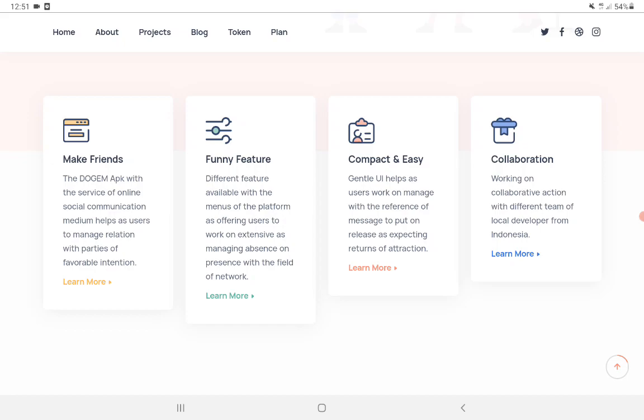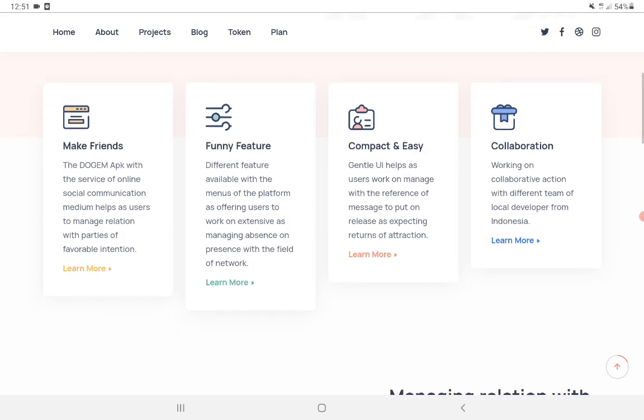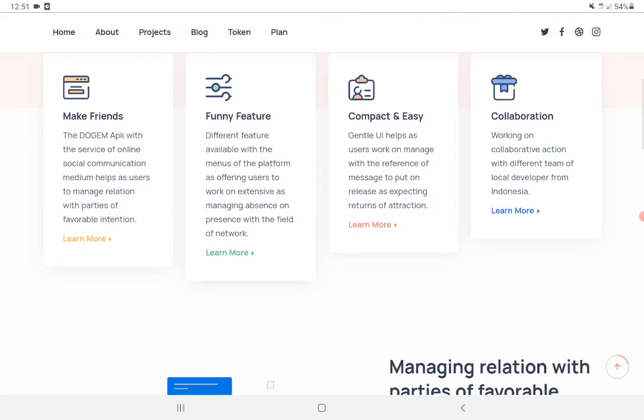Also funny features - different features available with the menus of the platform, offering users to work extensively managing absence and presence with the help of a network.